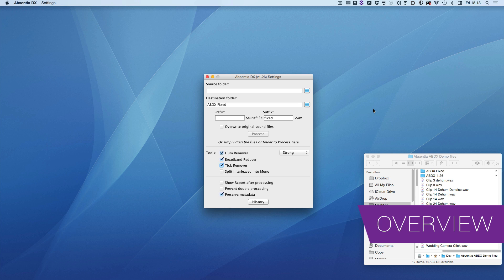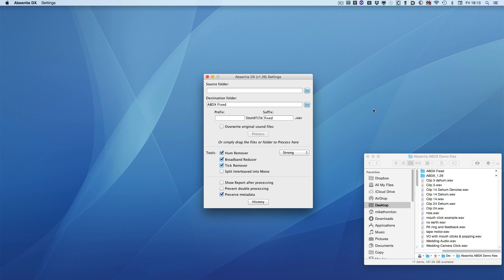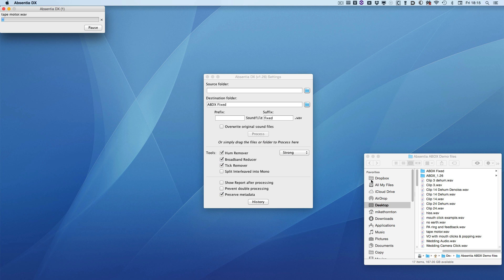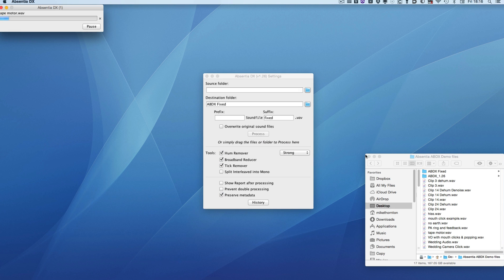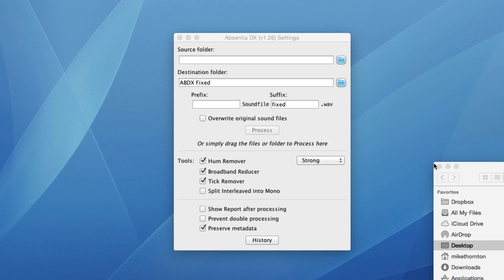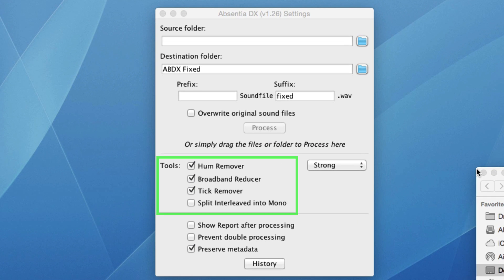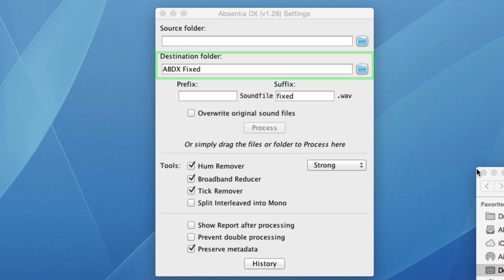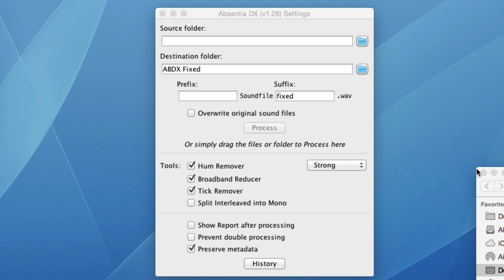The first difference is that this is a standalone application, it's not a plugin. You can simply drag and drop files or folders onto the app, and depending on the settings here, it will process the audio accordingly, and either replace the original files or put new fixed files into a folder which you can set from here. Another key feature is that you can process files and not modify the metadata, which is really great news for Pro Tools users.